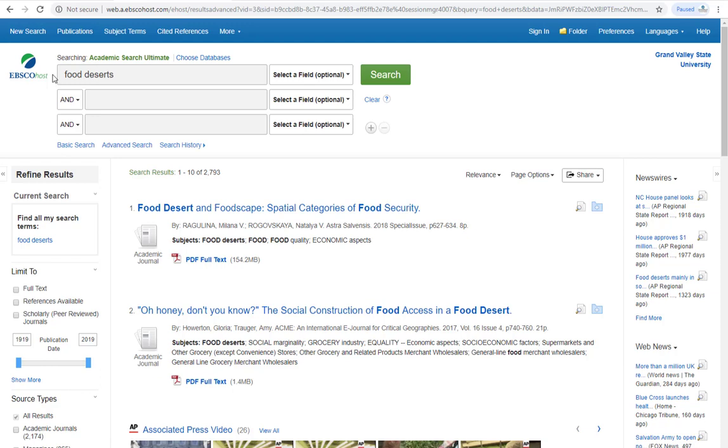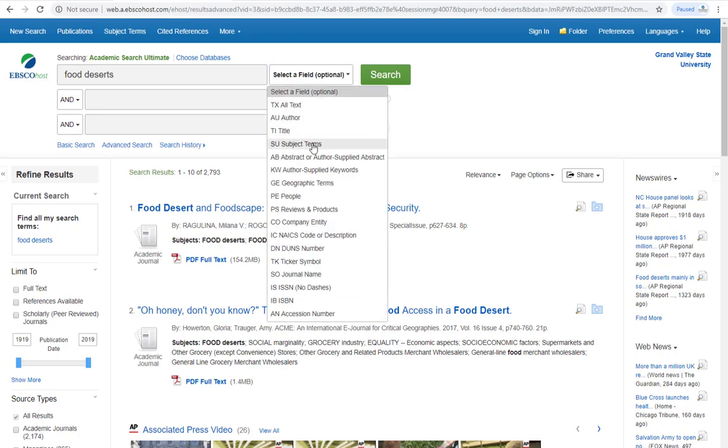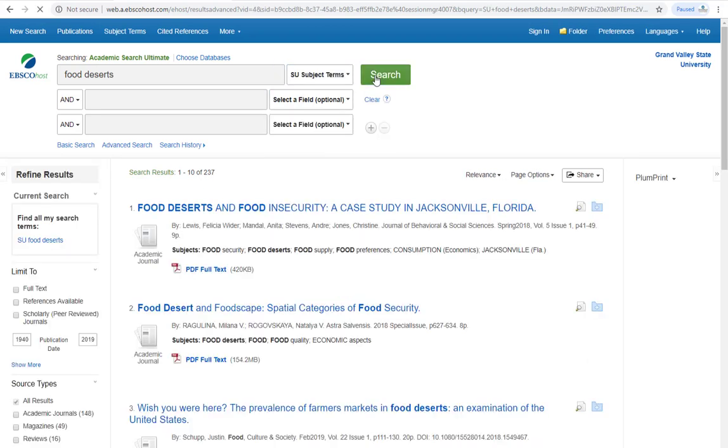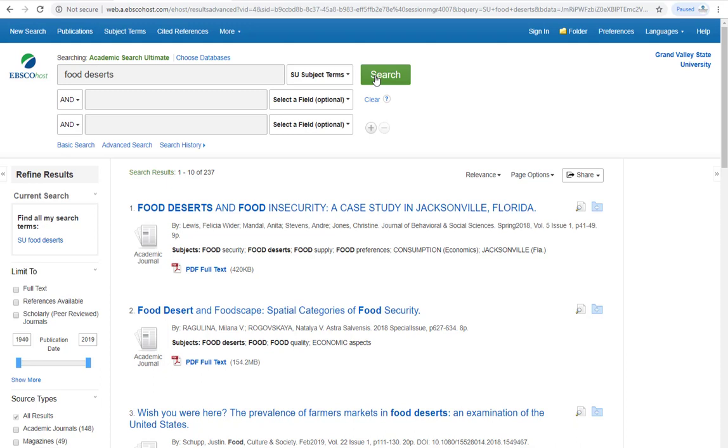If we do this same search, but as a subject search, we get 237. This means that there were over 2,500 results that weren't necessarily going to help us with our research.